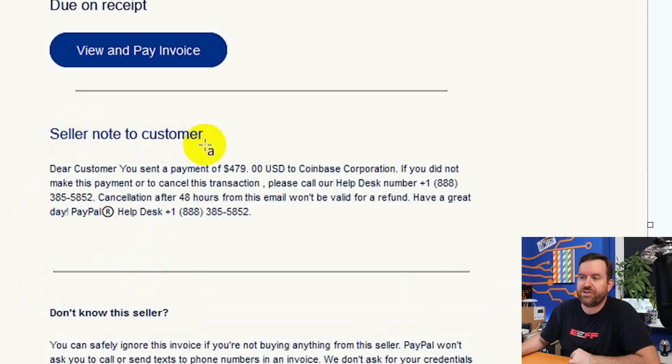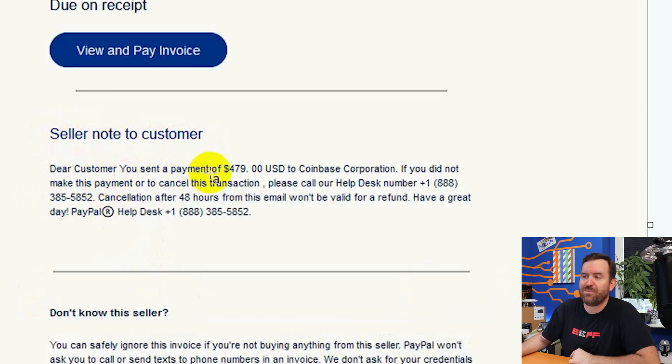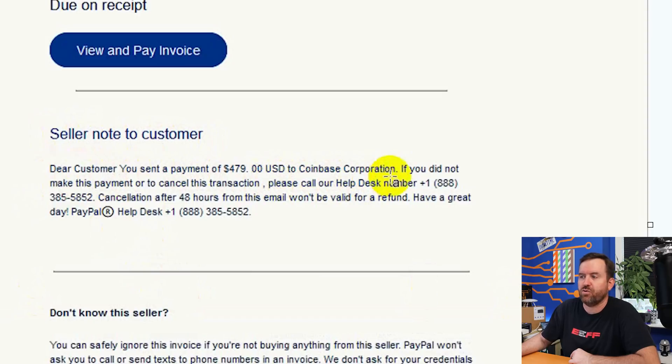So seller's note to customer says, dear customer, you sent a payment of $479 USD to Coinbase Corporation. Now, the way that they do this, I mean, I use Coinbase. There was probably some leak or hack at some point in the past where my email address was associated with Coinbase. So they know that I am a Coinbase customer.